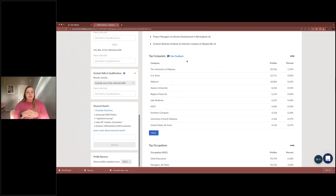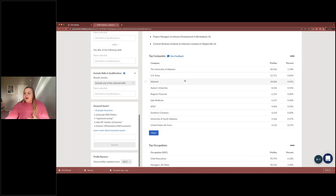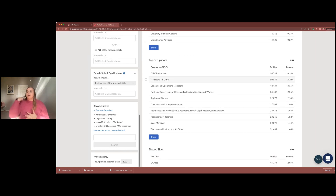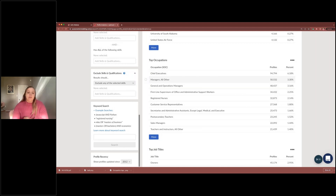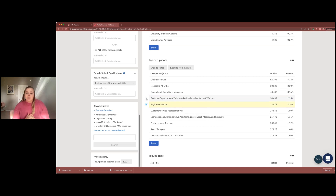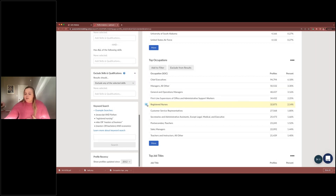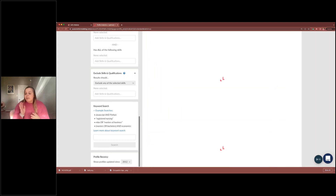Next, we see the top companies mentioned in worker profiles, how many profiles they're mentioned in, and the percentage — University of Alabama is highest, followed by US Army, Walmart, and so on. Then we have top occupations: chief executives, managers, general operations managers. Now I want to add a filter for registered nurses — maybe I work at an institution in Alabama with a nursing program and want to see what the profiles look like: where nurses are coming from, where they're living, what schools they attended. Check 'registered nurses' and click 'add to filter' to rerun the report with that occupation.